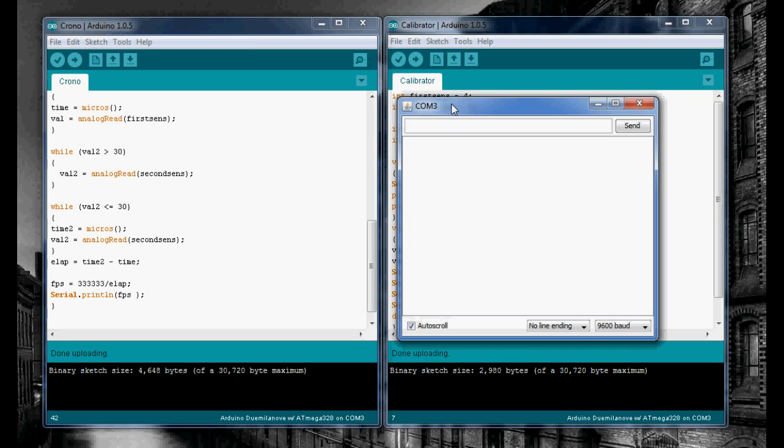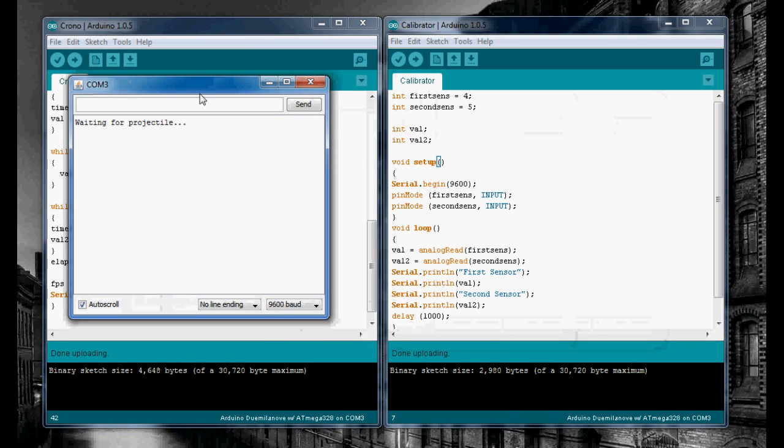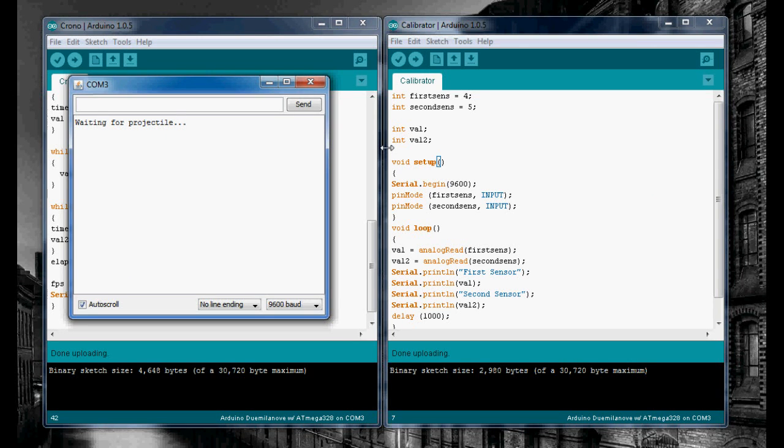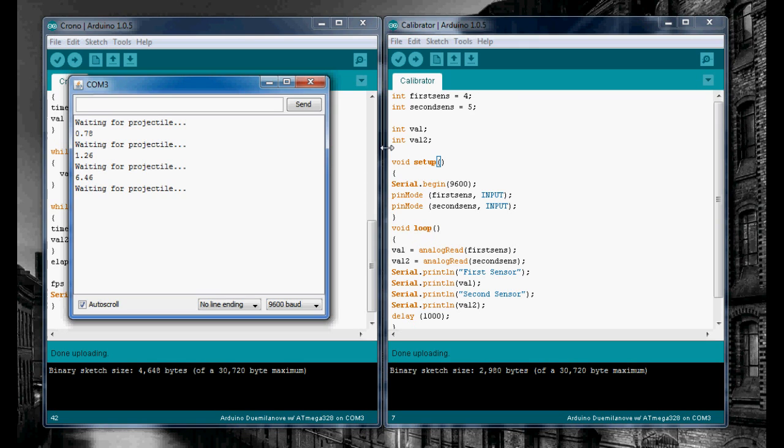So if I run my serial monitor now, we'll check and make sure everything's working right. Now it says waiting for a projectile, so that's a good sign. When I slide a pen through my two sensors on my breadboard, I should get a reading. That was a pretty low reading, but it's working, so that's all I need to know right now. I'll see you guys back at my bench.